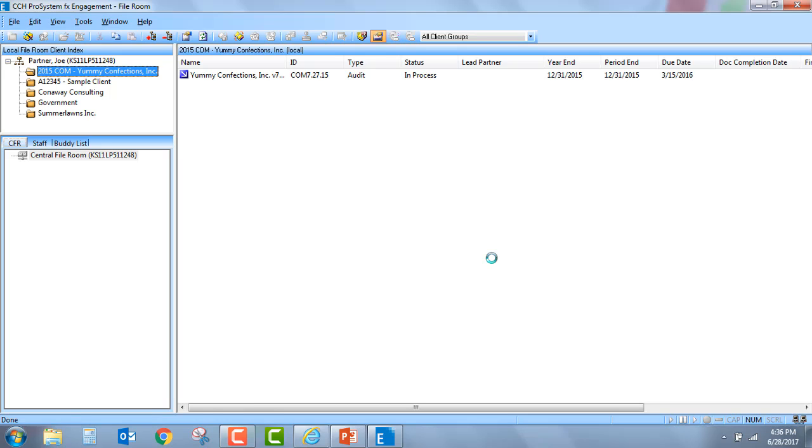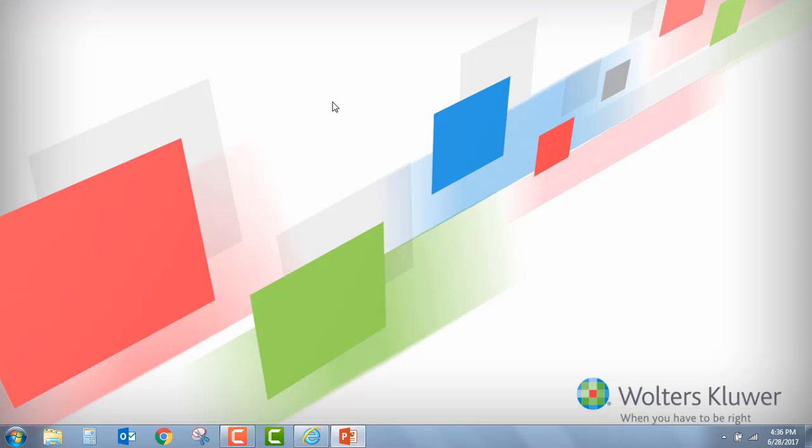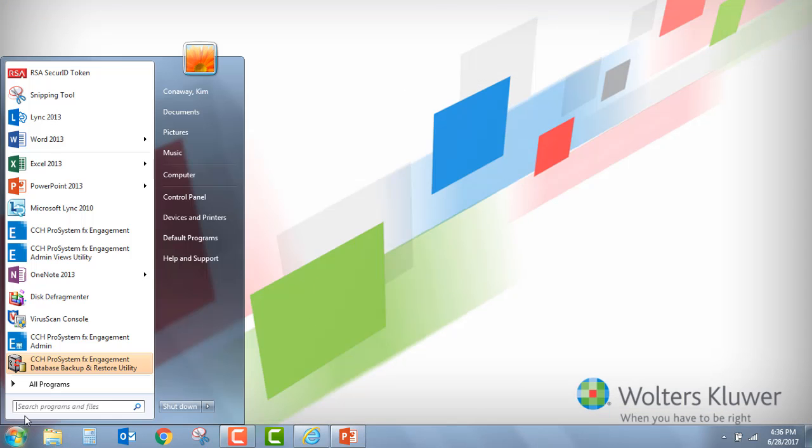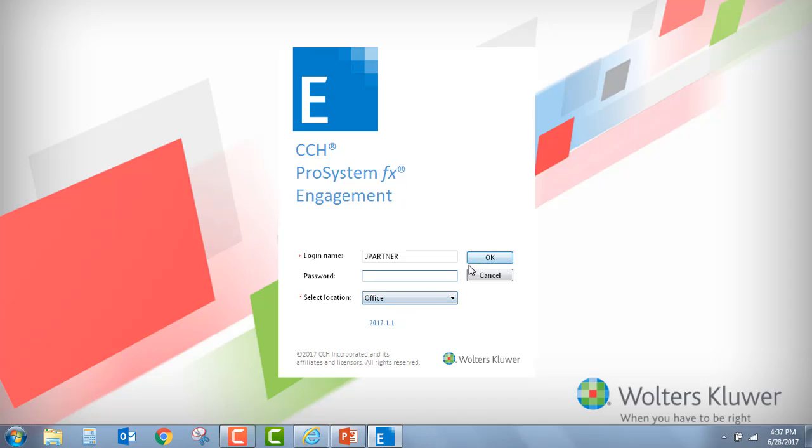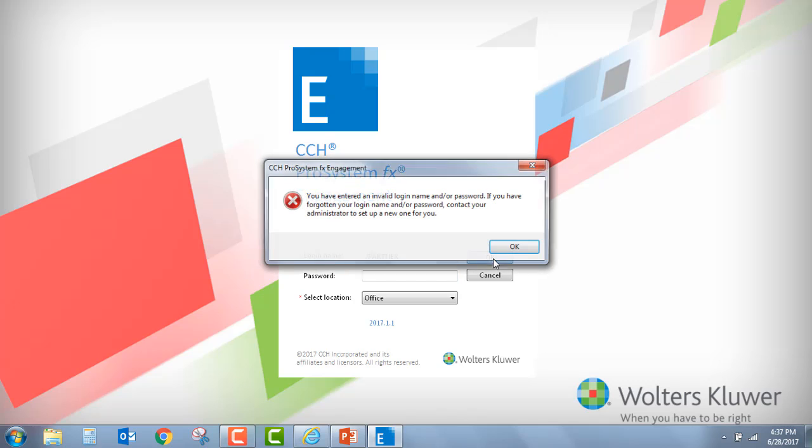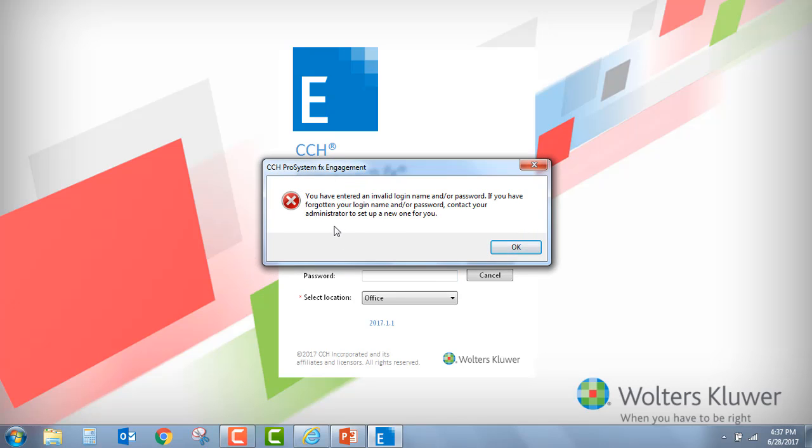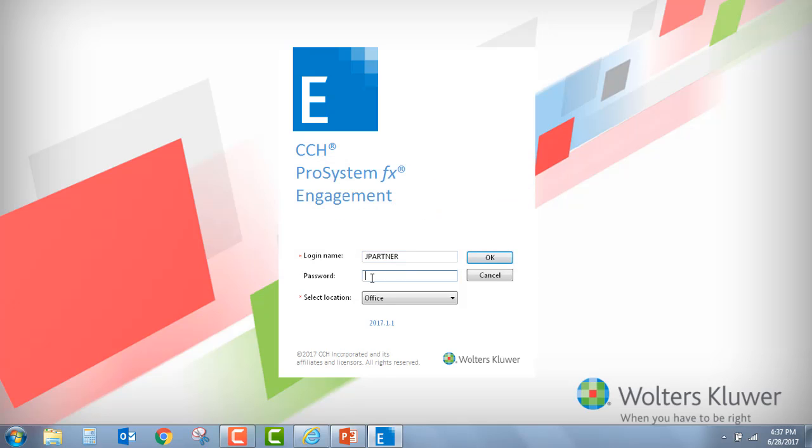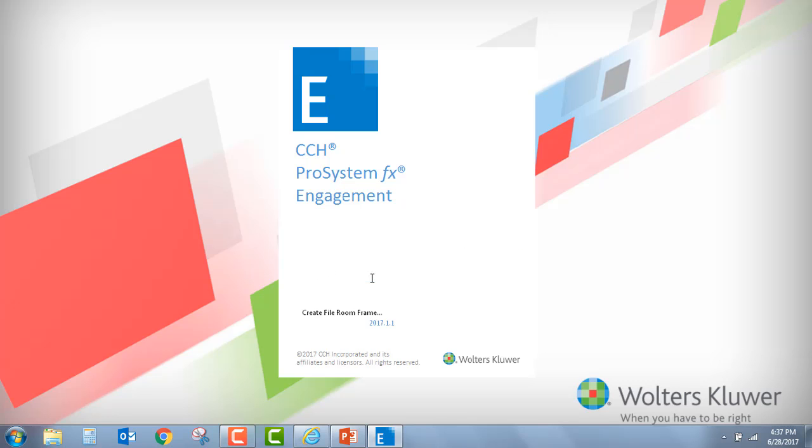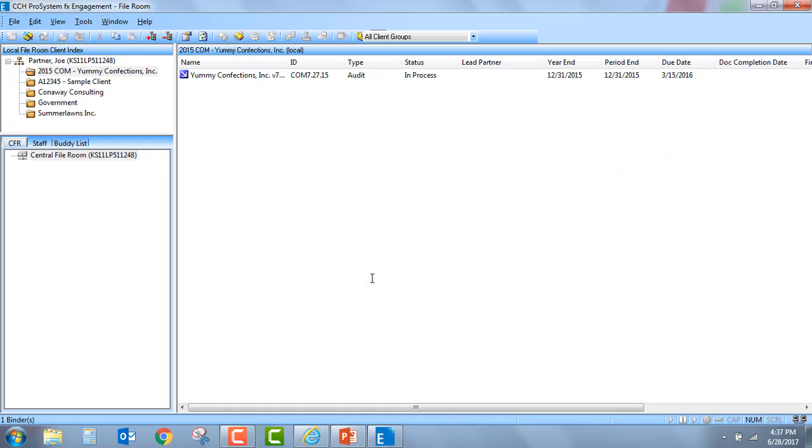So I'm going to go ahead and log in. Now just for purposes of showing you that I have indeed changed the password, I'm going to close out very quickly and I'm just going to log in again. Now, it is important to note that to be able to change the password, you do have to be in the office location. Let's say I tried to log in without a password. Notice I'm going to get the error message that I have entered an invalid login name or password. And I can now go ahead, type in my password and hit OK.